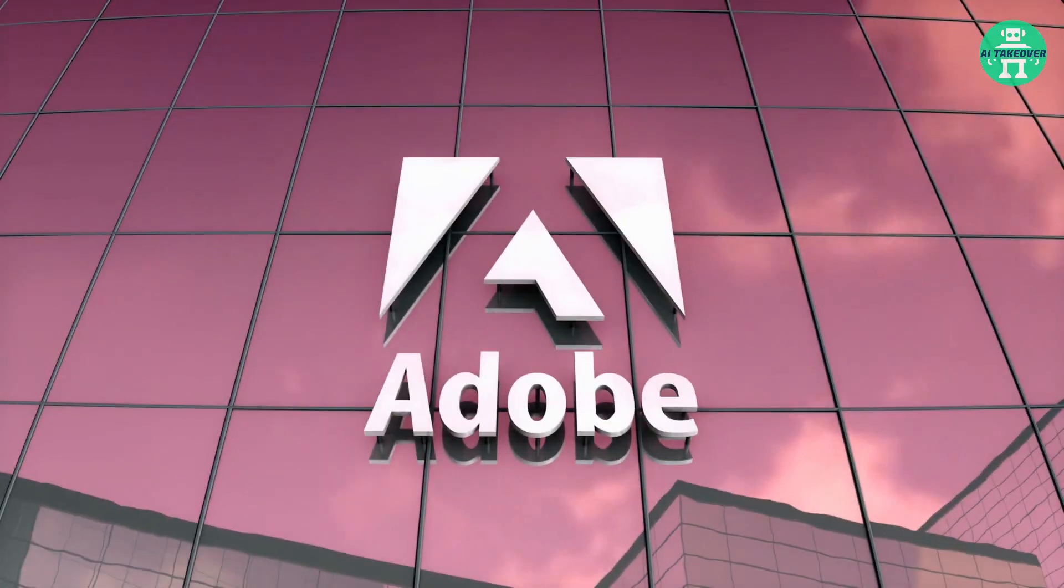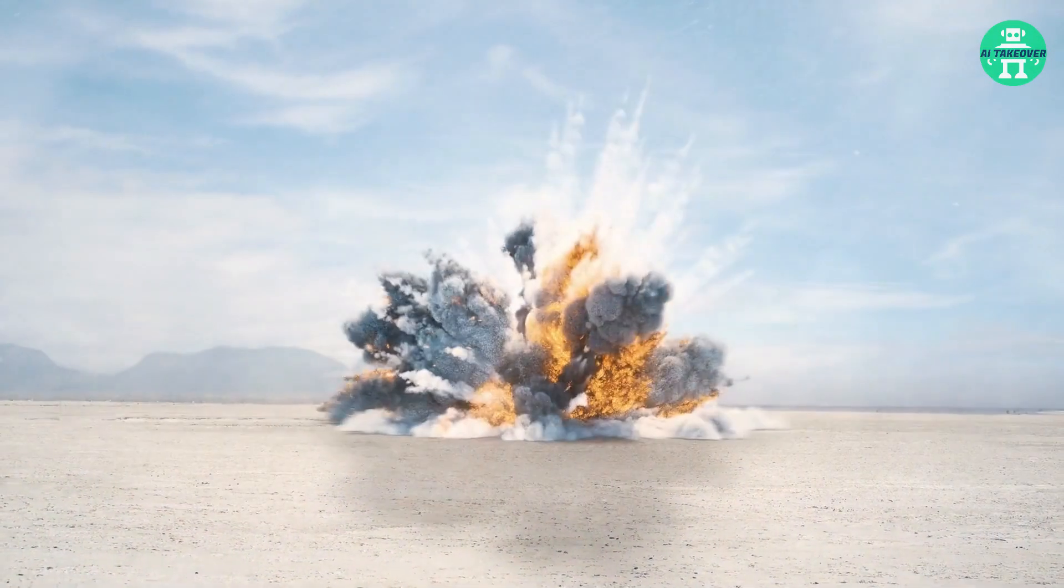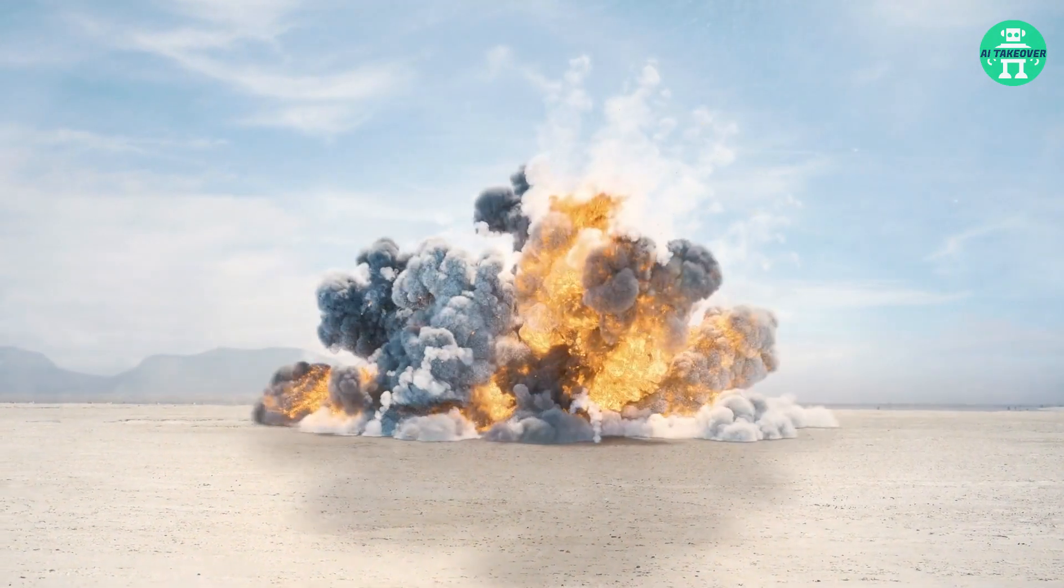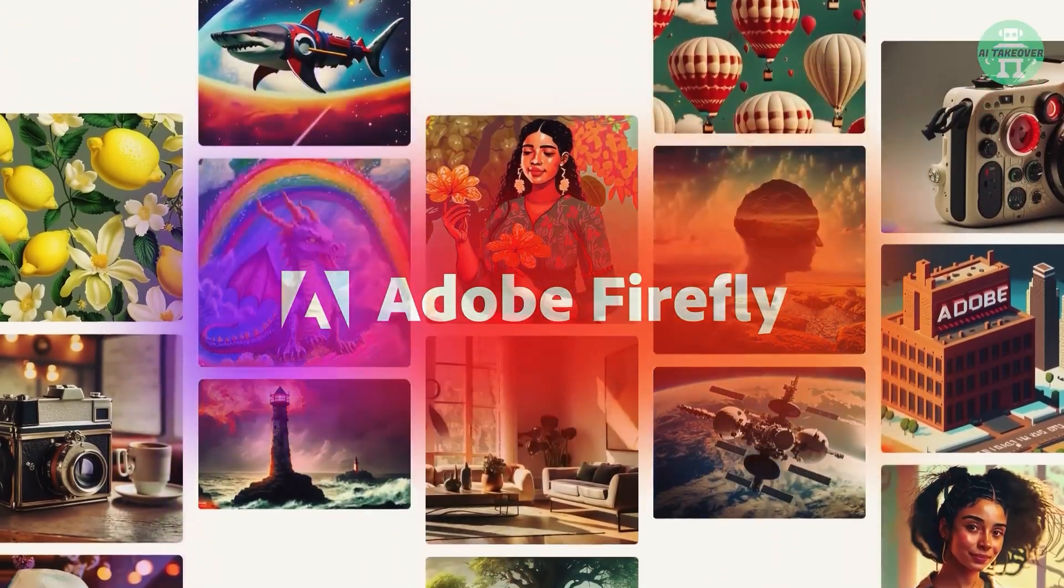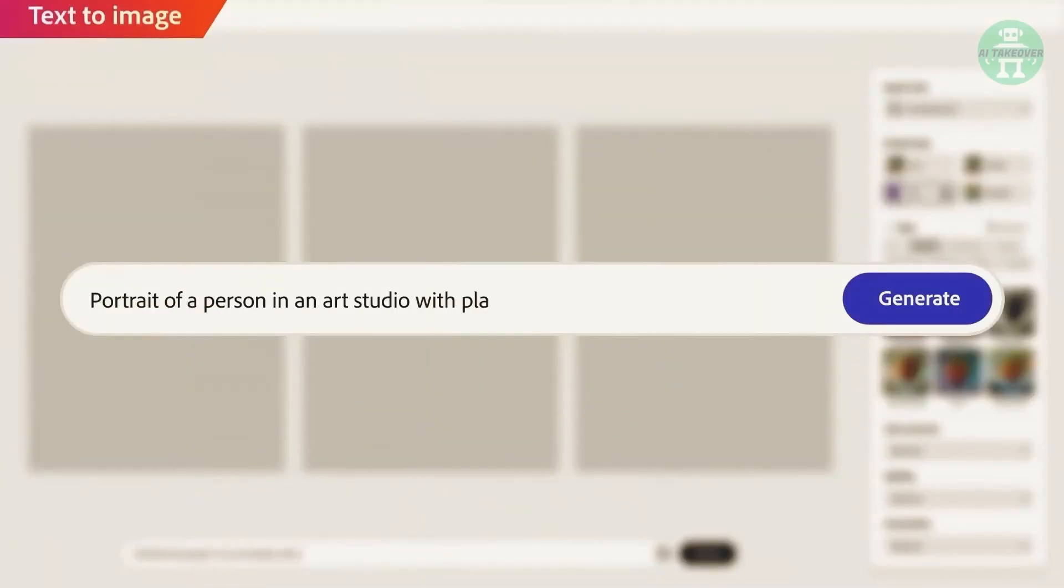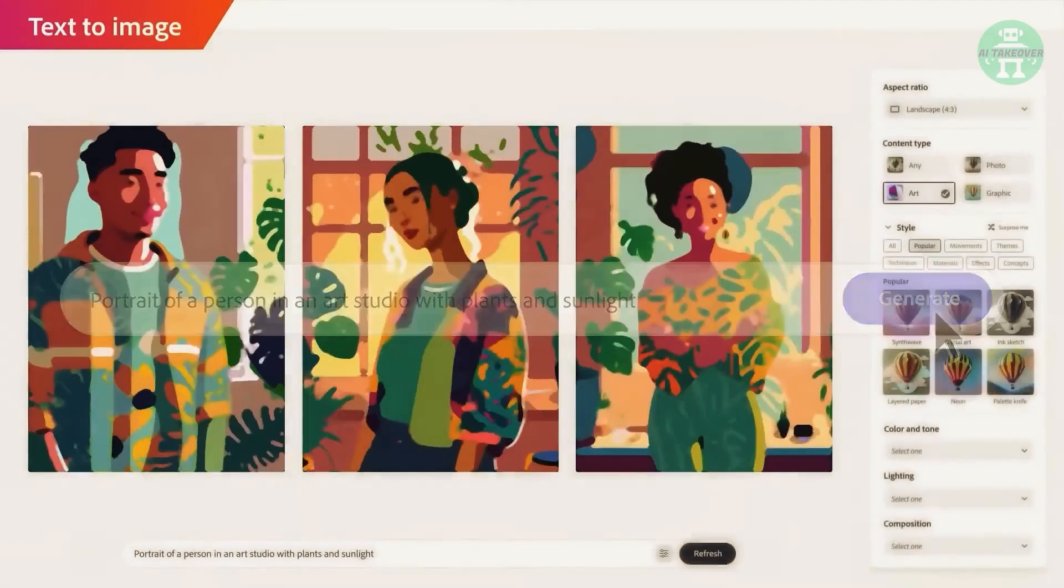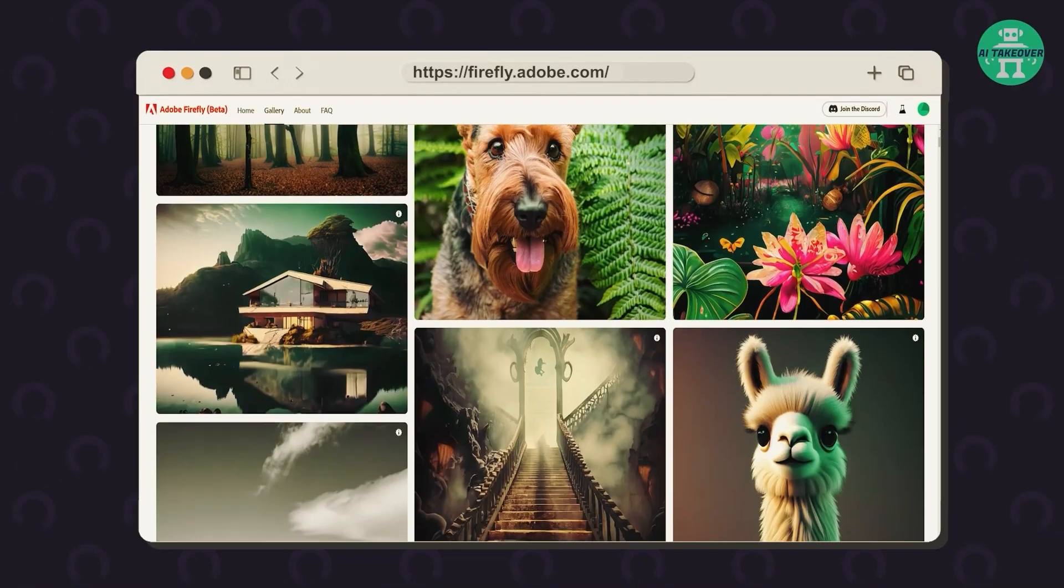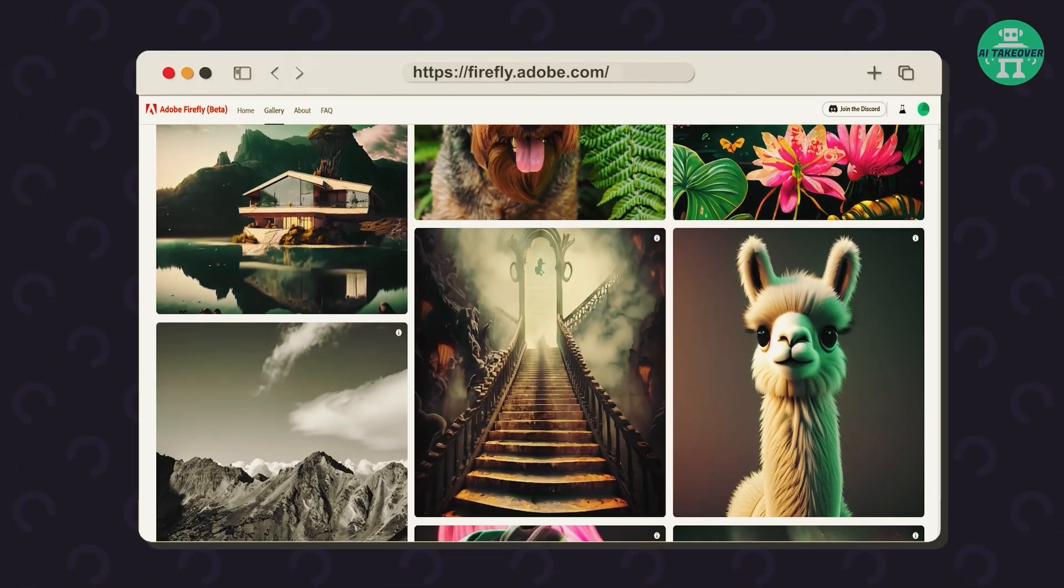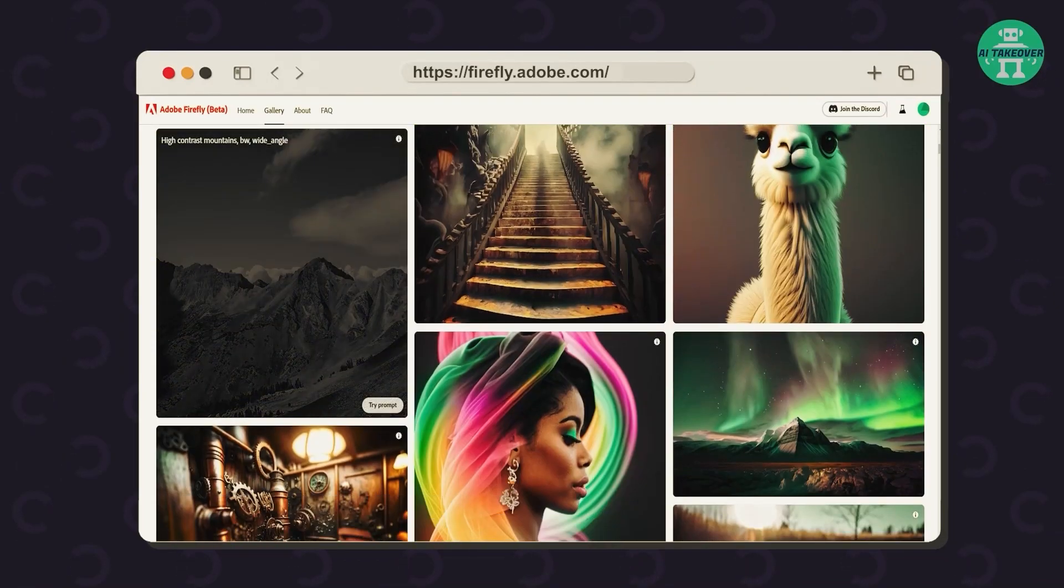Okay guys, Adobe really dropped a gigantic bomb this week. We recently posted a video about the Adobe Firefly beta, which already has incredible abilities. But what they've come up with now is absolutely insane.